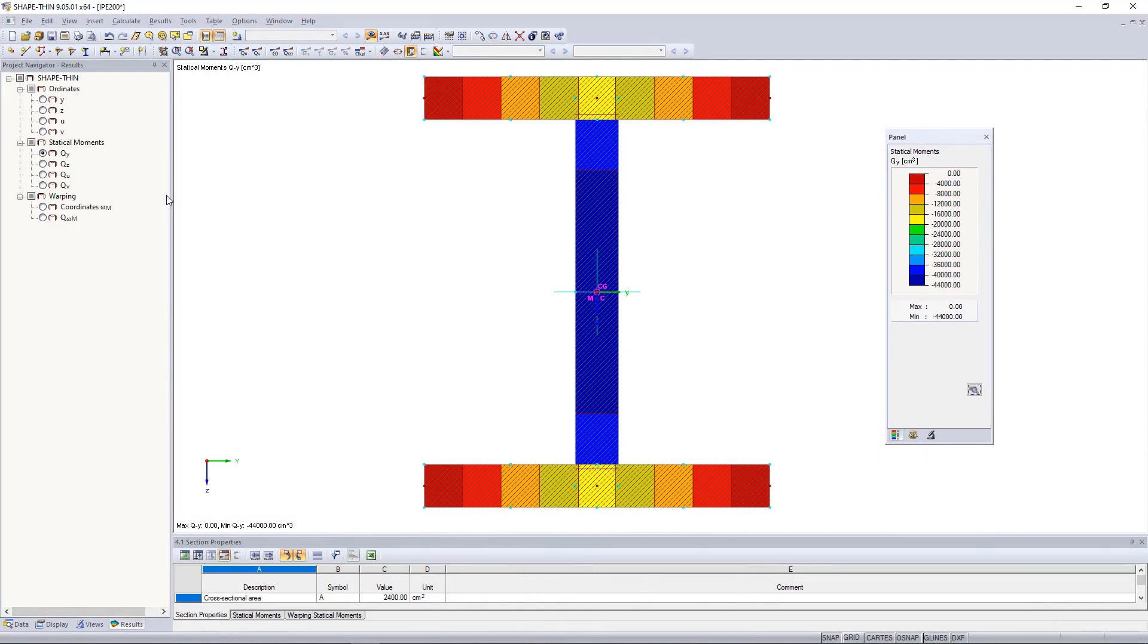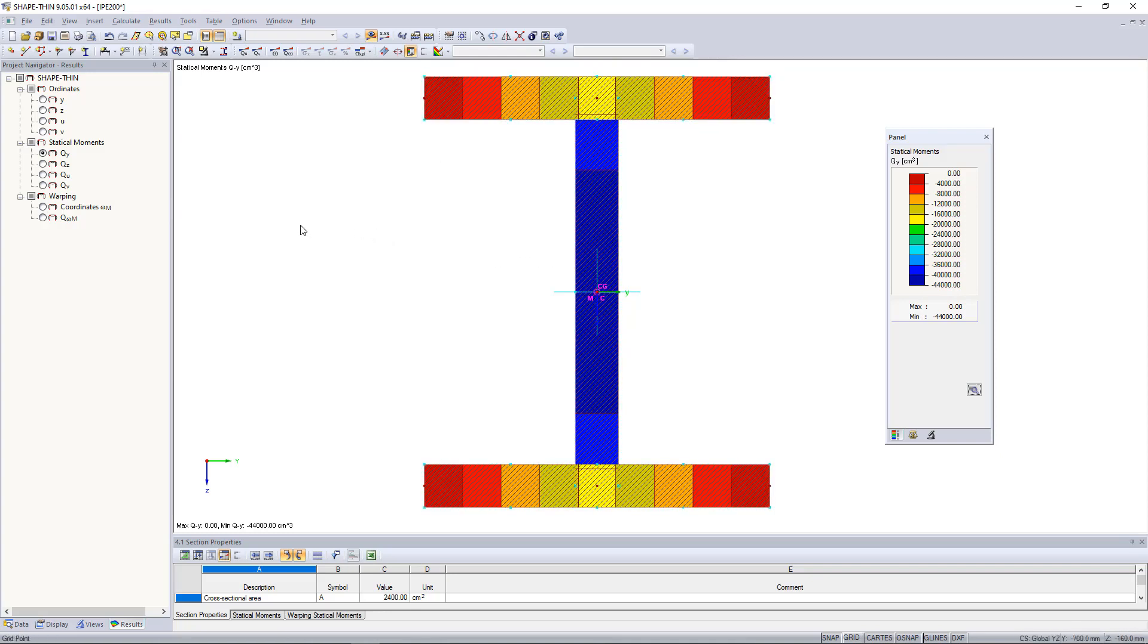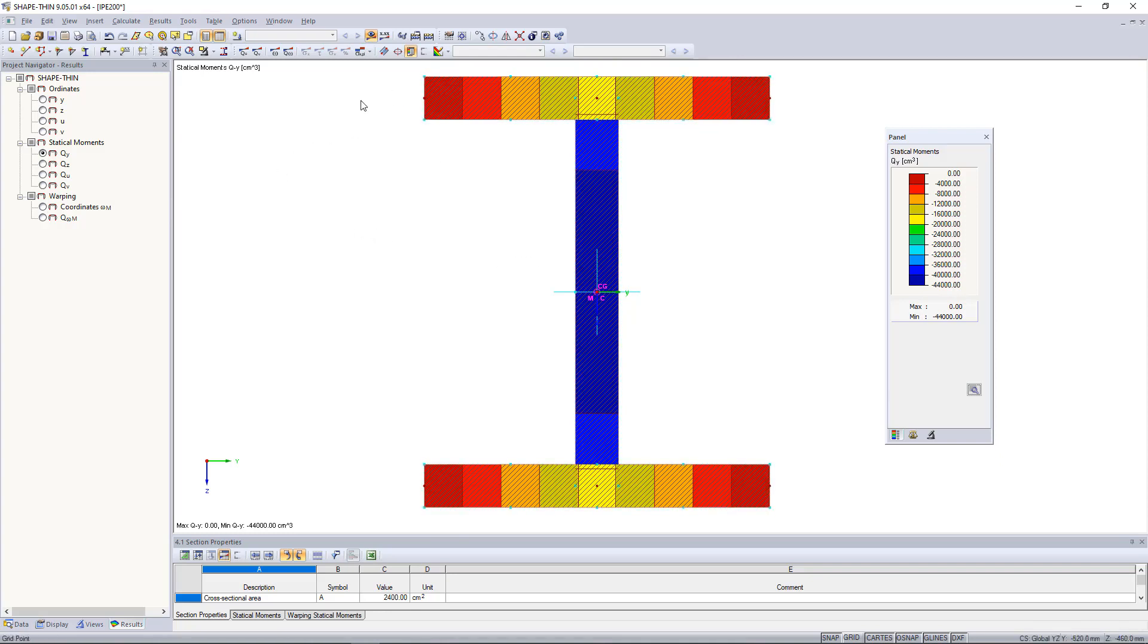This value is represented by the dark blue color. The other colors show the course of the structural system. This distribution is interesting for shear stress distribution.